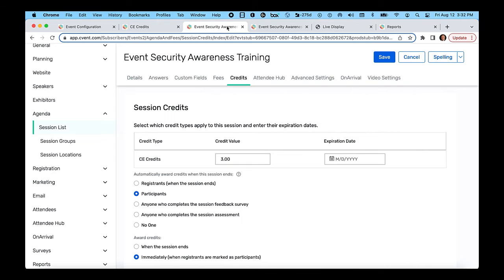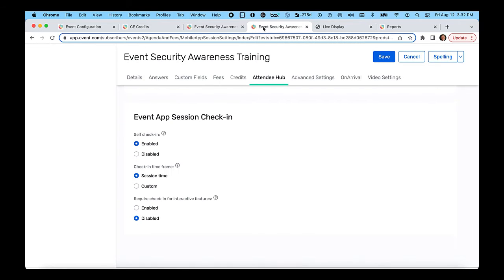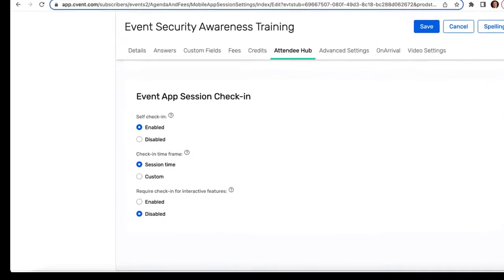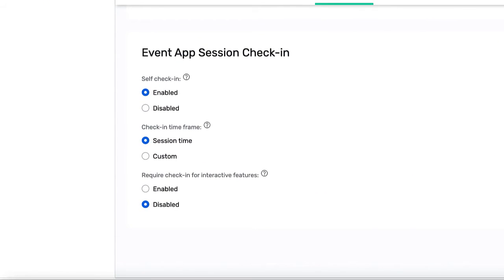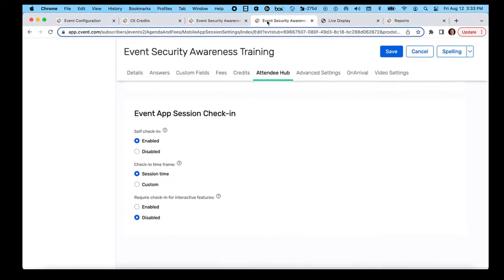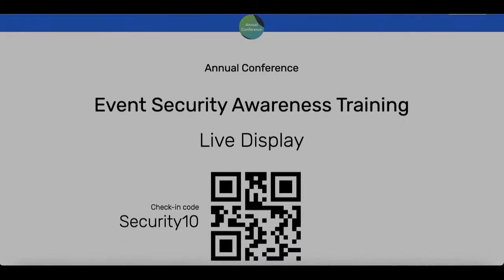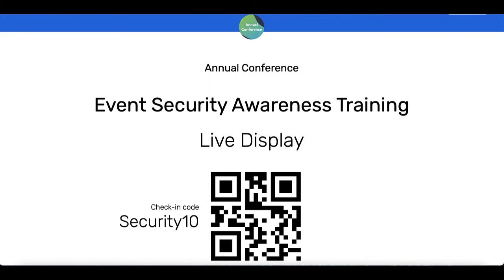In our case we want to fully automate this, so we're going to select participants. When using credits in conjunction with the Attendee Hub event app, you have access to a setting called self check-in, which forces your attendees to enter a specific session code or scan a QR code. This can be done on the live display so that it is a natural part of the presentation.